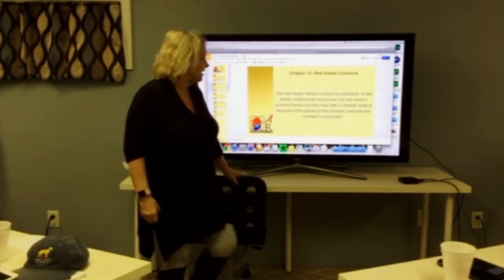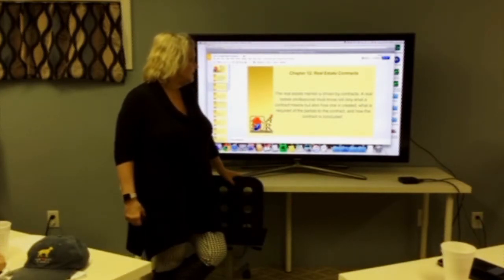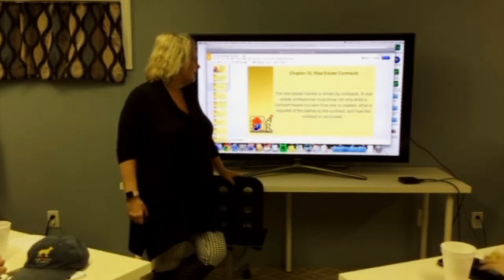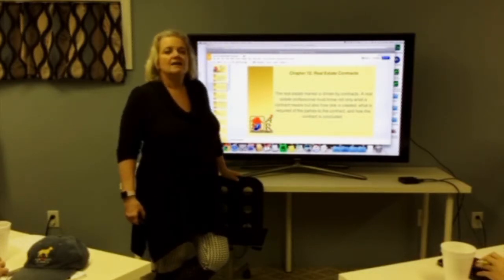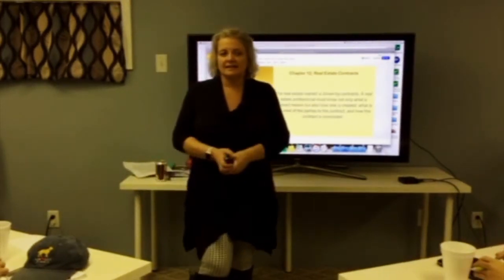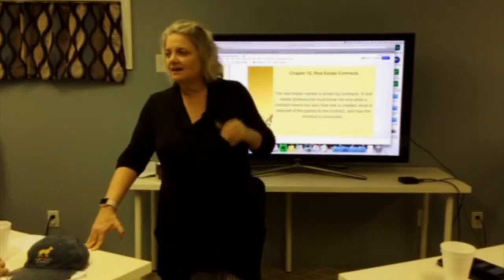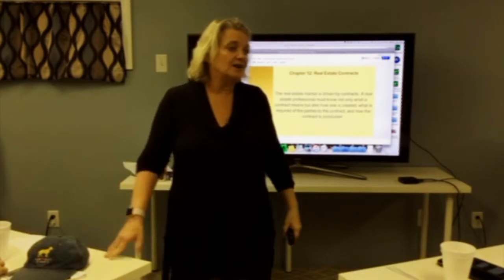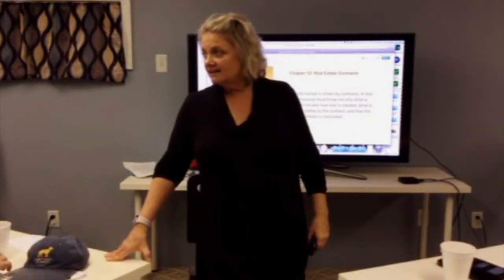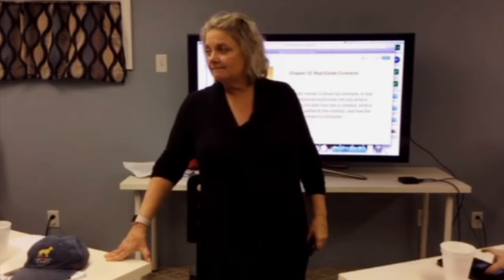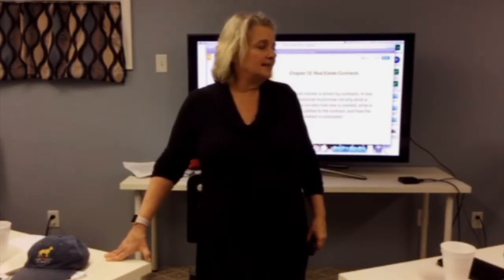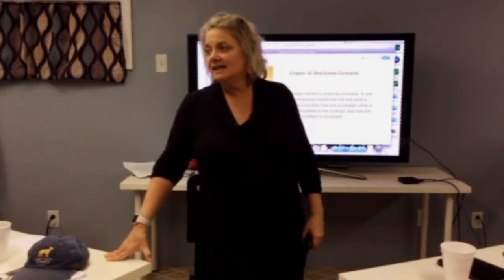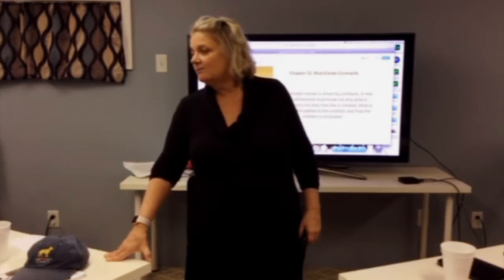Contracts. The real estate market is driven by contracts. A real estate professional must know not only what a contract means, but also how it is created, what is required of the parties to the contract, and how the contract is concluded. The concept of garbage in, garbage out is completely relevant to contracts. The stronger and the clearer you make your contracts, the easier your job is going to be. If you are sloppy with your contracts, or you shortcut them, or you decide that you don't really need them, then you're making your profession more difficult.